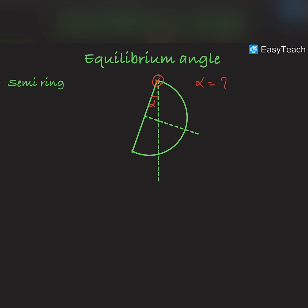Therefore, when it is in equilibrium, we can say that this angle is the equilibrium angle, and the center of mass (COM) and the hinge lie on the vertical line.